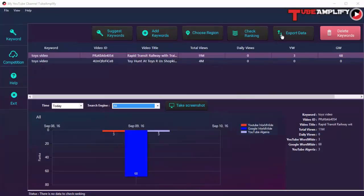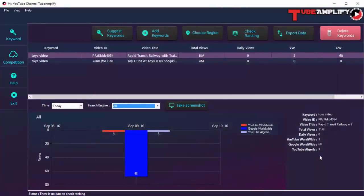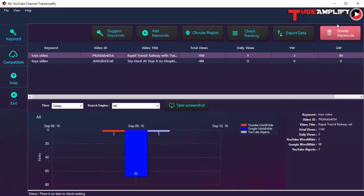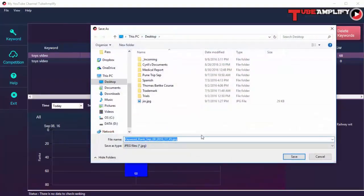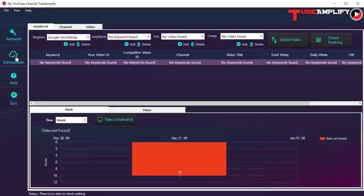If you want, you can export a CSV file with all this data, open it in Excel, and process the data further with your own formulas. To delete any keyword you're working with, just click 'Delete Keywords' and it will be deleted. Another interesting feature is the 'Take Screenshot' button — click it and the graph will be captured and saved as a JPEG file, which you can use in a presentation or share with team members or clients.